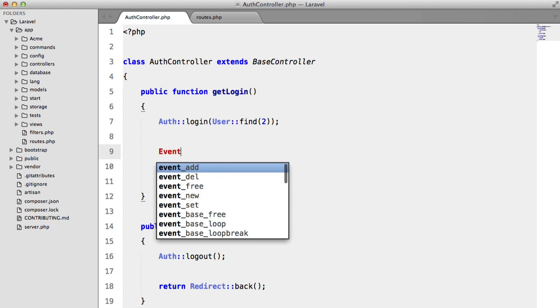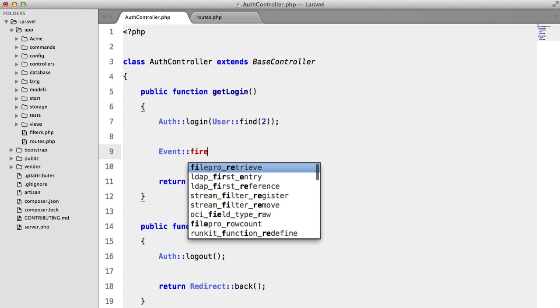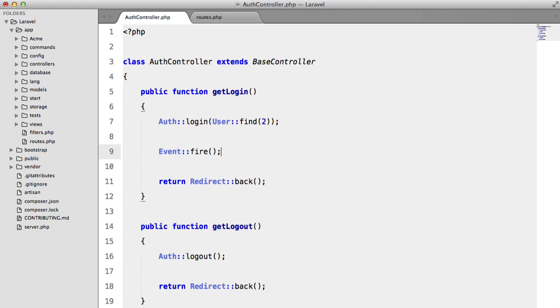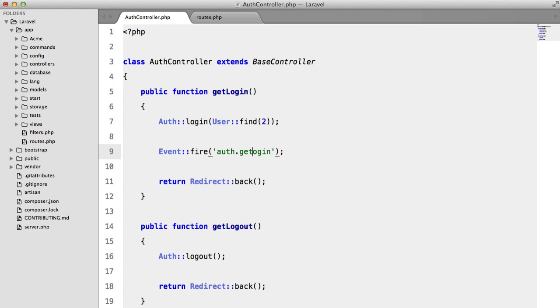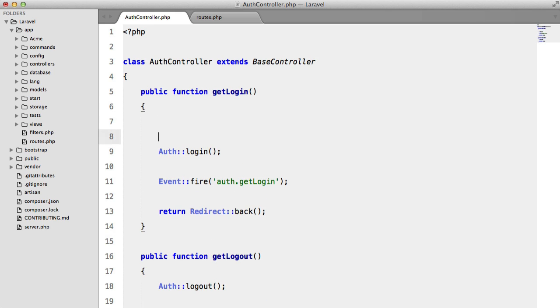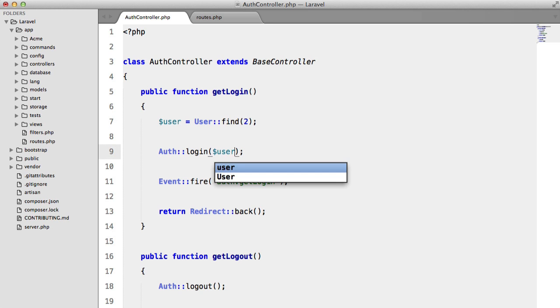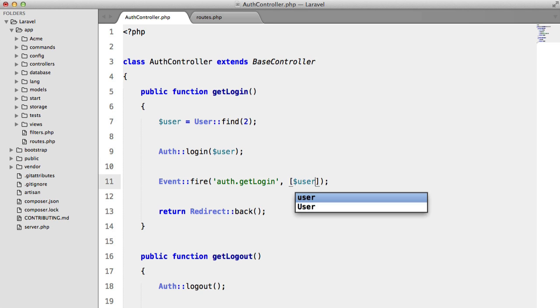So first what we're going to do is we're going to fire an event. So I'm going to call this event auth.login. And I think that's actually reserved, so instead I'm going to call that auth.getLogin. So I'm also going to store this inside a variable, so auth.loginUser. And we're going to pass that in as an argument.